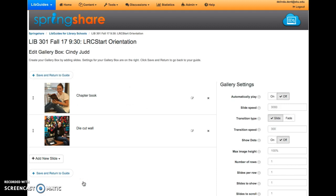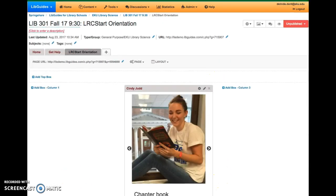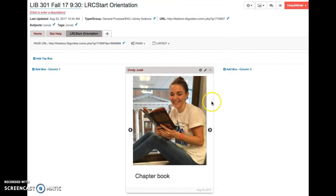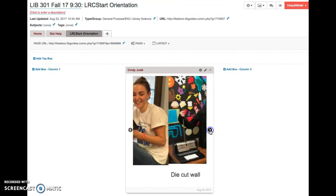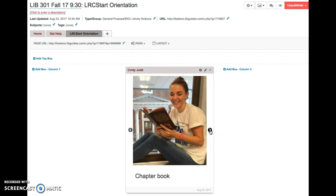Once you've uploaded all of the images for your assignment, save and return to the guide. You will now see what a gallery box looks like. You can scroll through whatever images you have and see them in a gallery style.